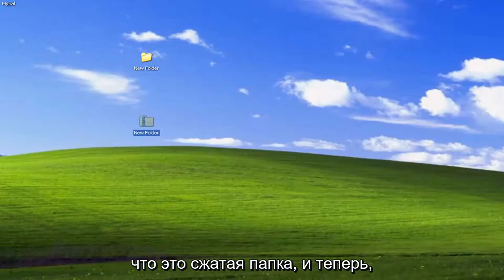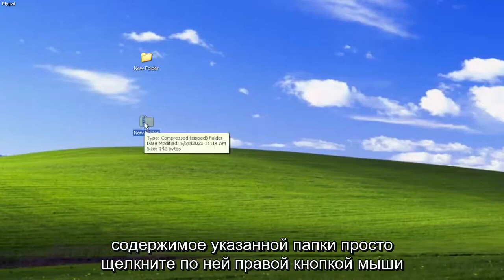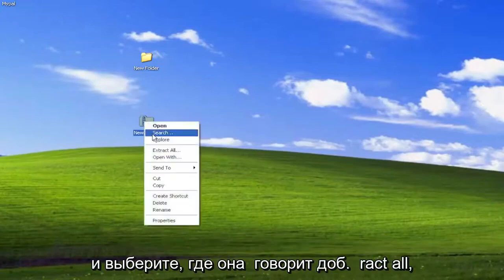And now if you want to extract the contents of said folder, just right-click on it and select where it says Extract All.